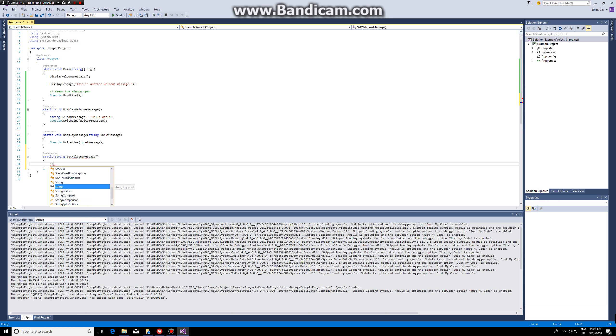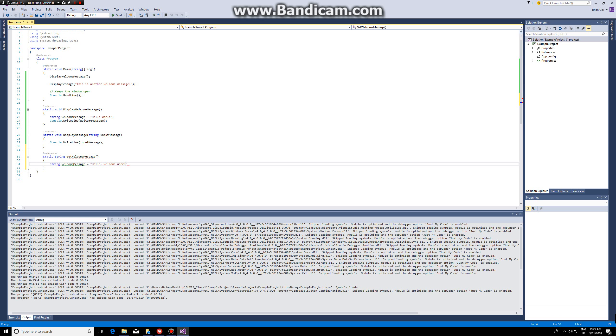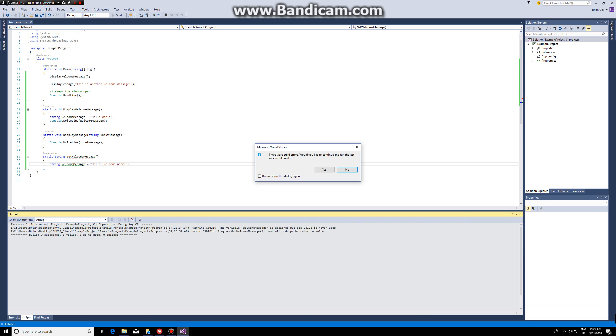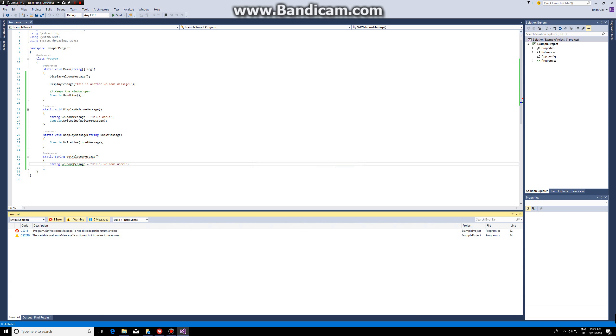If I simply make it like string welcome message, hello welcome user, it won't compile. If I try to compile it, it will say that there are build errors. If I look at the errors it will say not all code paths return a value.